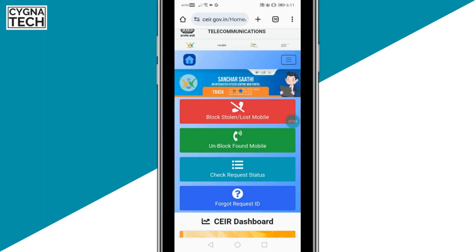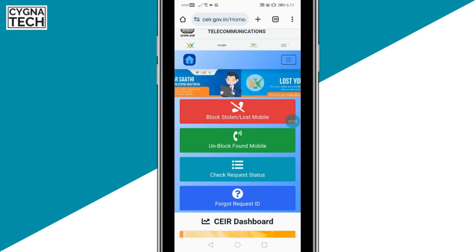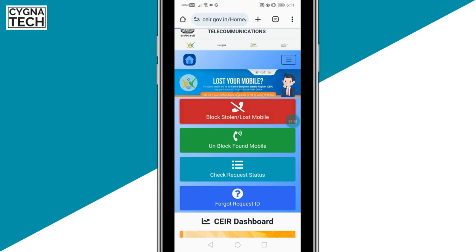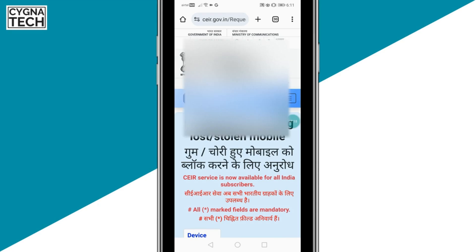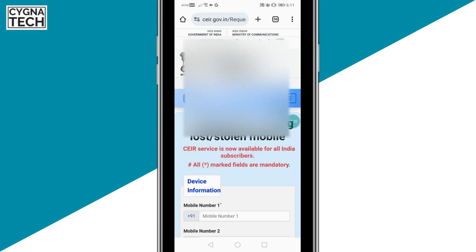What they would do is once you report your phone as lost or stolen on this website, they're going to block the IMEI number and they're going to trace it. Once they find your phone, you're going to get it back. You could unblock your phone using this website itself and then you could start using your phone again.